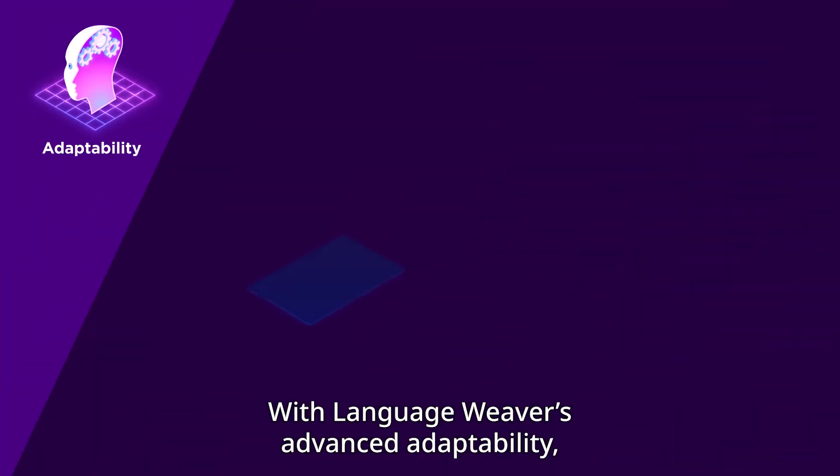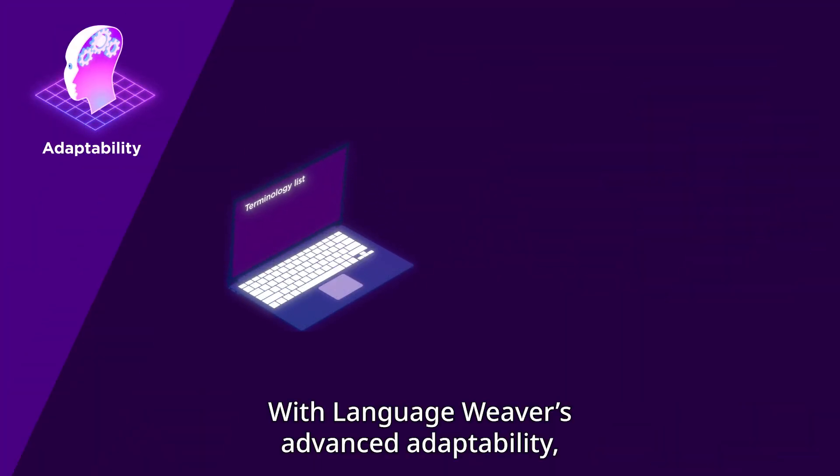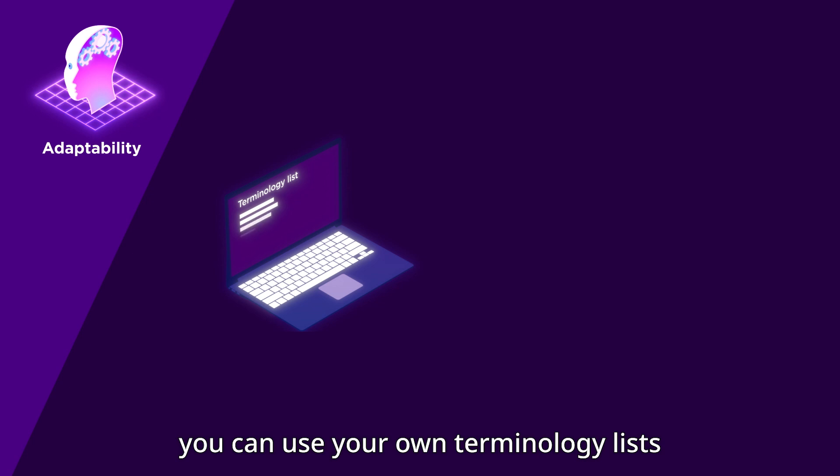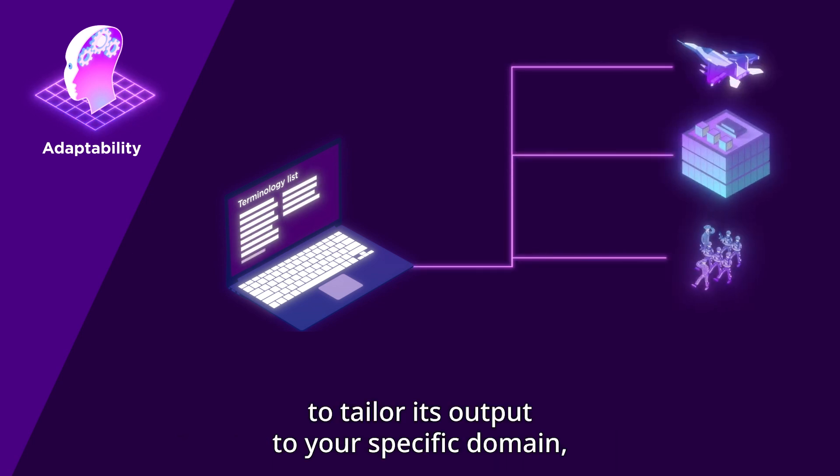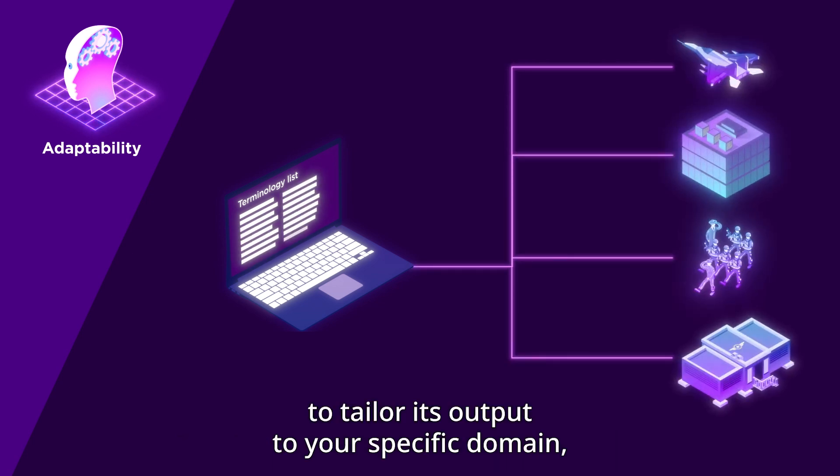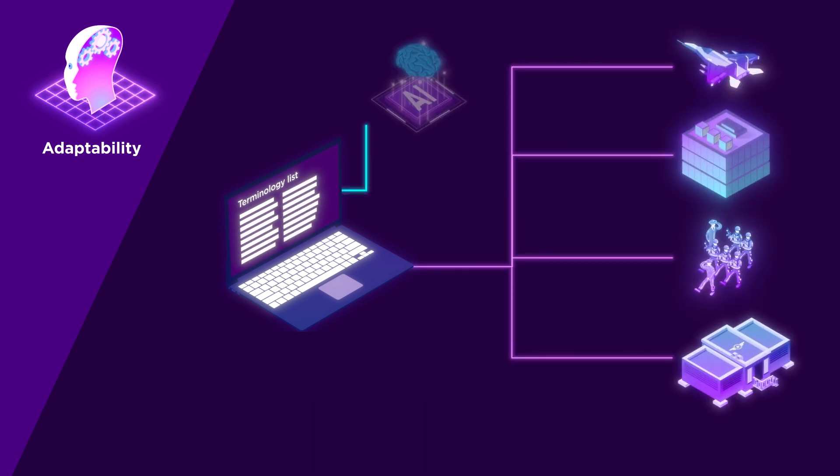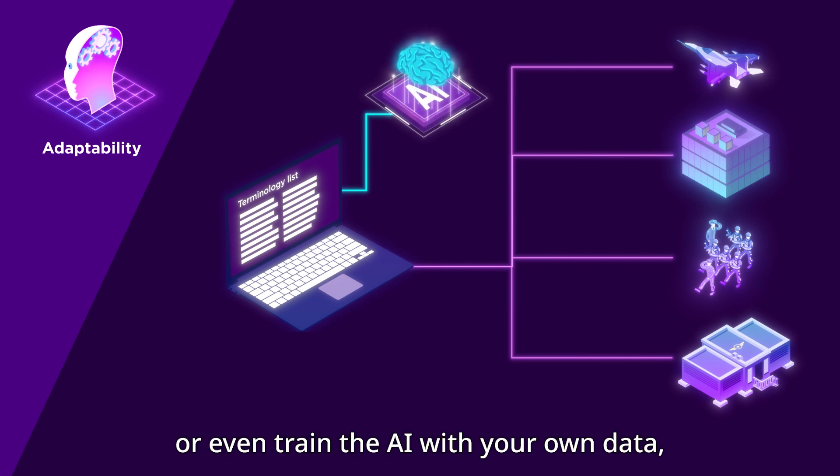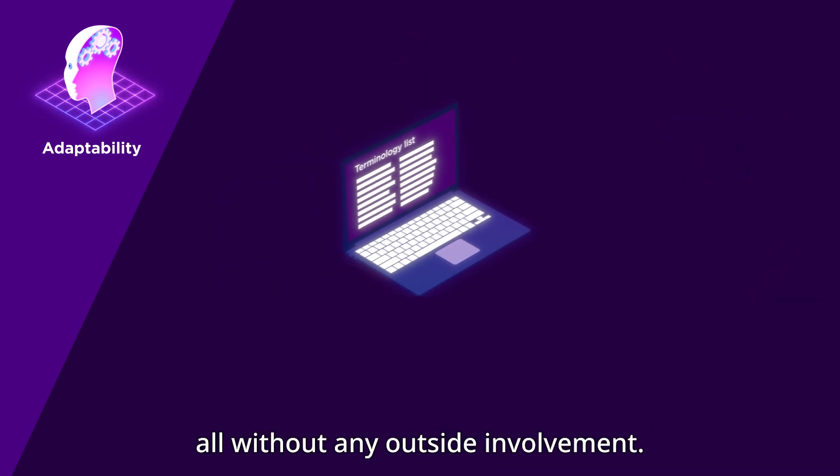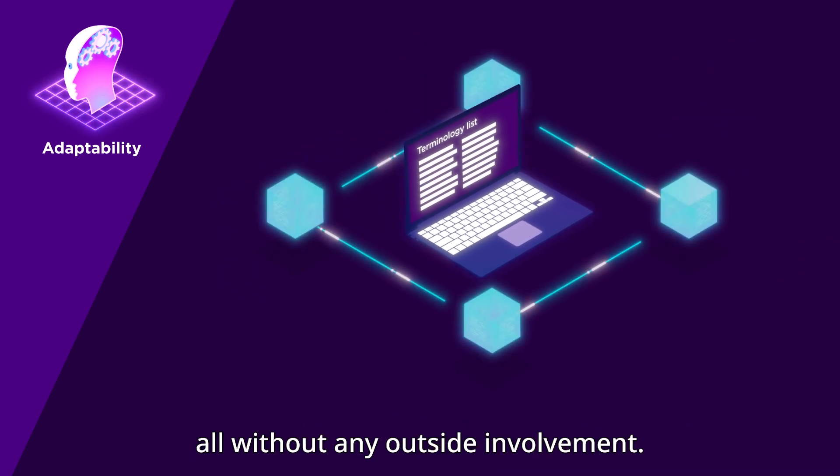Adaptability: With LanguageWeaver's advanced adaptability, you can use your own terminology lists to tailor its output to your specific domain, or even train the AI with your own data, all without any outside involvement.